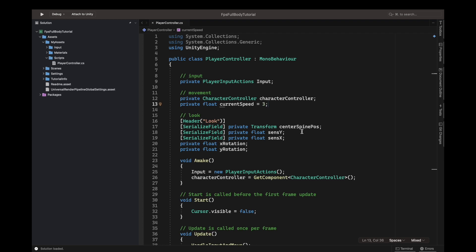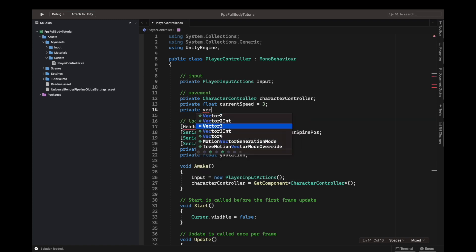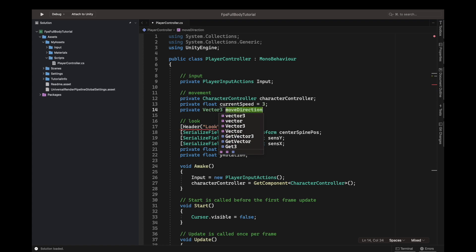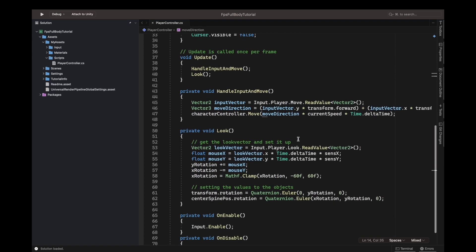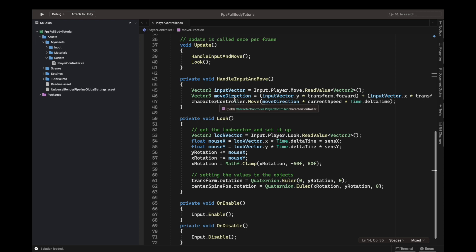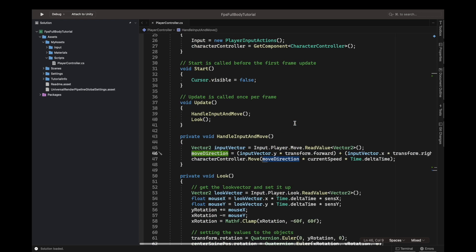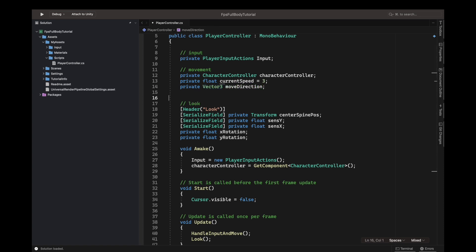We'll start by making our move direction variable, defining it so that every function everywhere in our class can access it. So, private Vector3 moveDirection. And we'll just remove the Vector3 from down there because we don't want to define it twice.